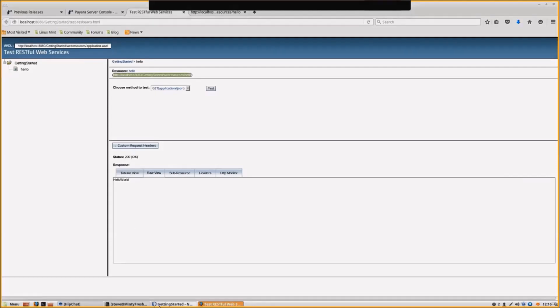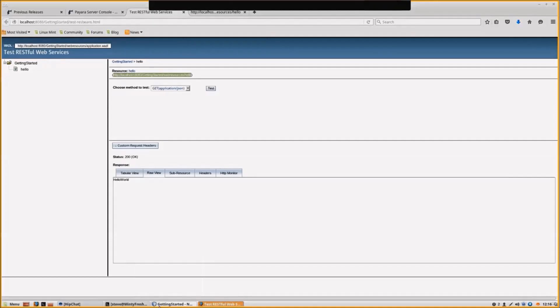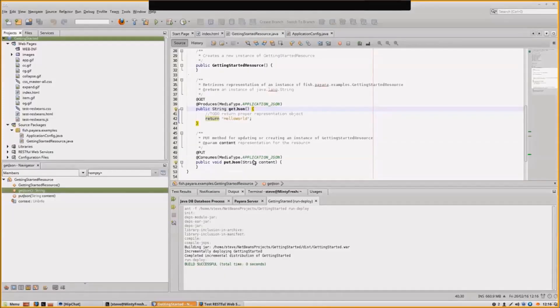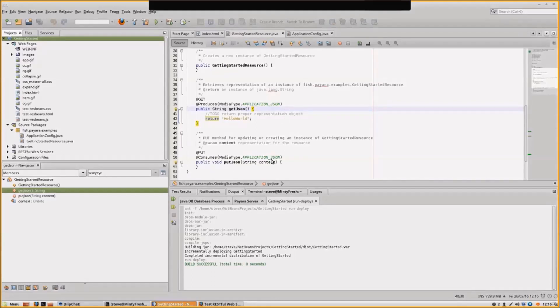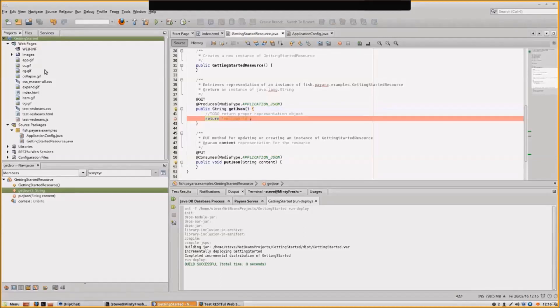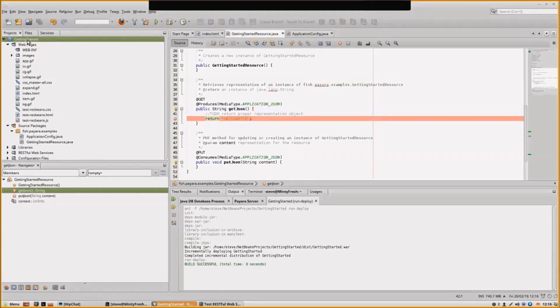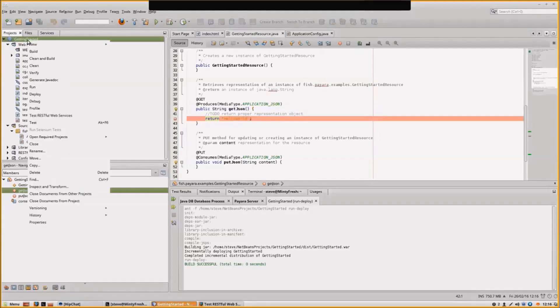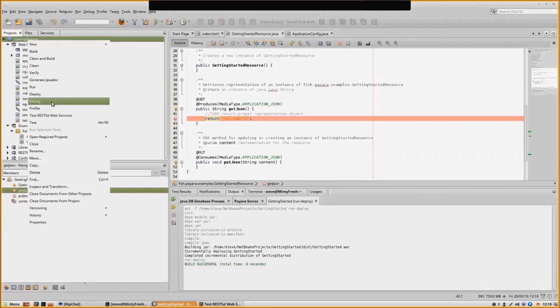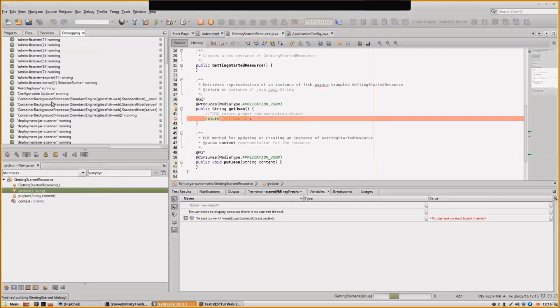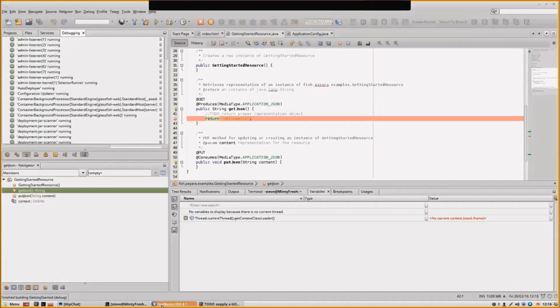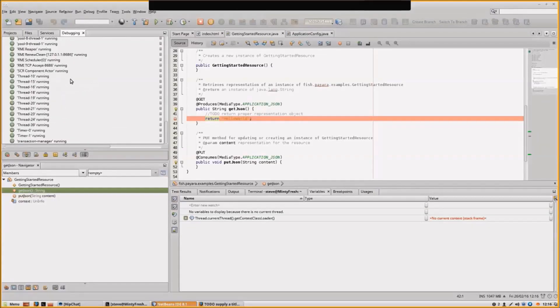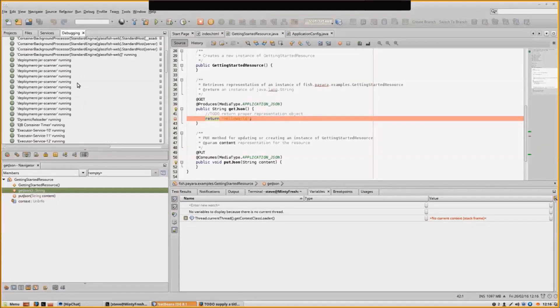As you can see, from download to RESTful web services took a very short period of time. As a last step, let's show how you would debug this. Let's put a breakpoint there and debug. You can see that NetBeans has all the threads that are running in Pyora server.